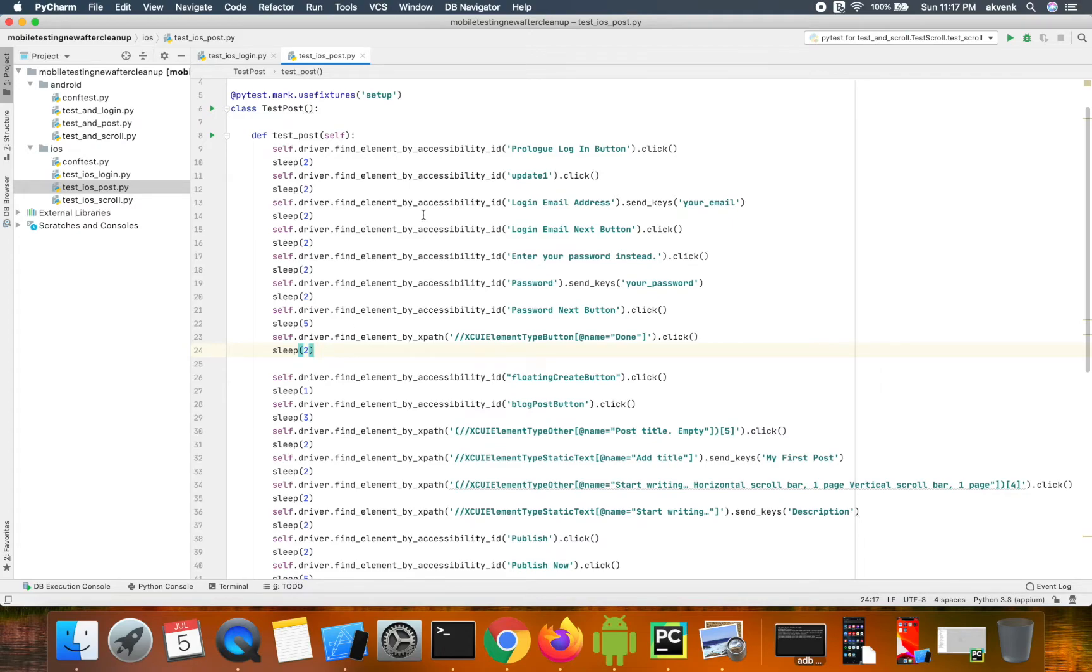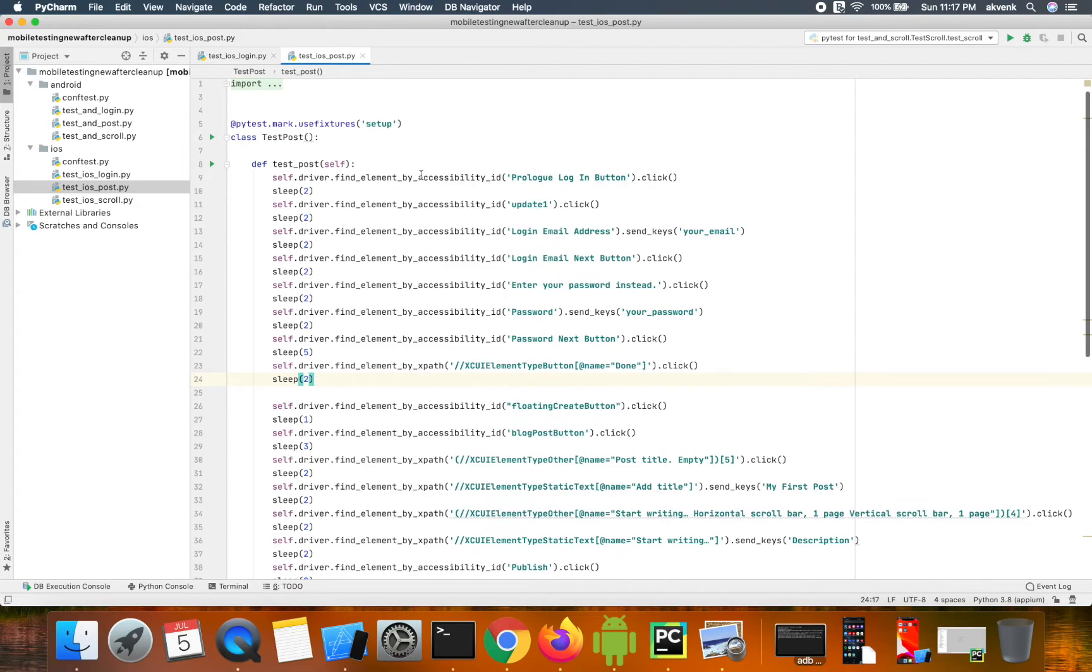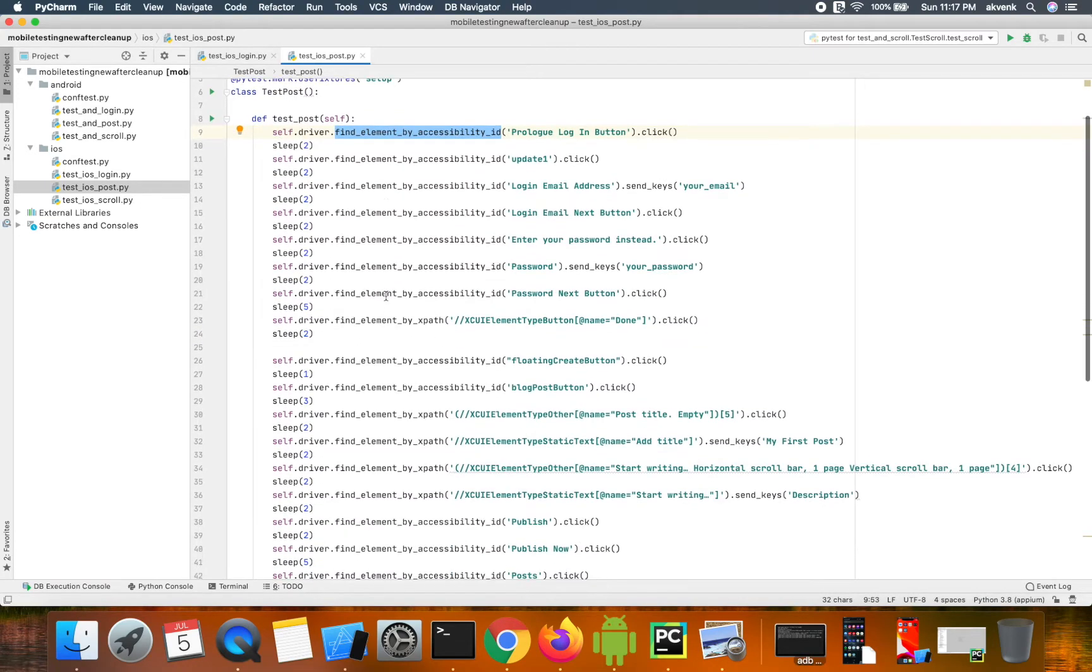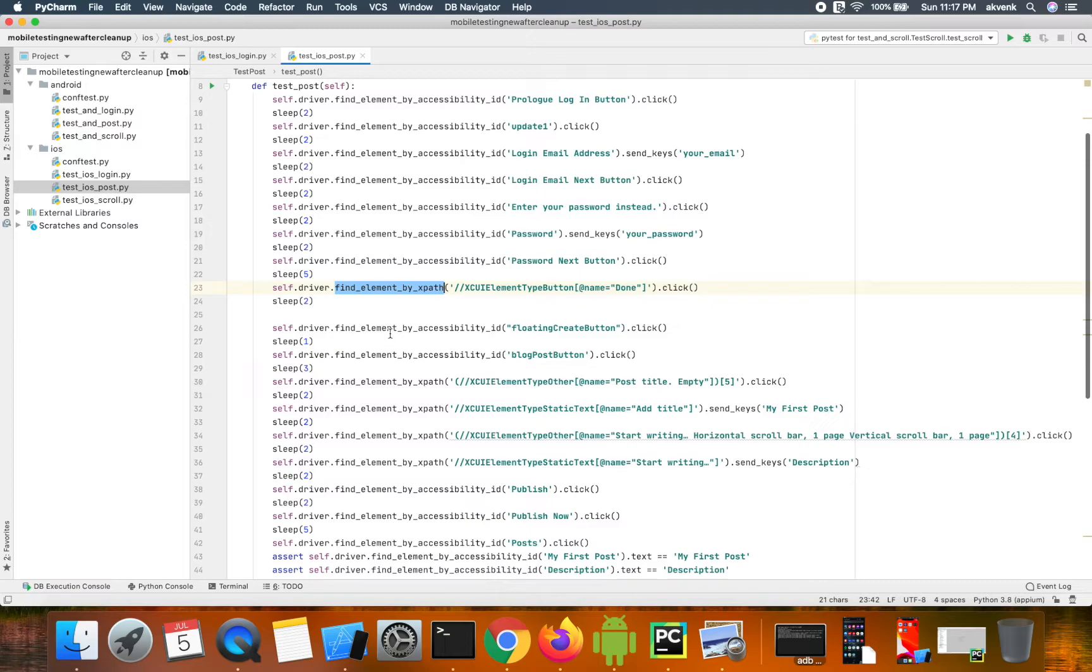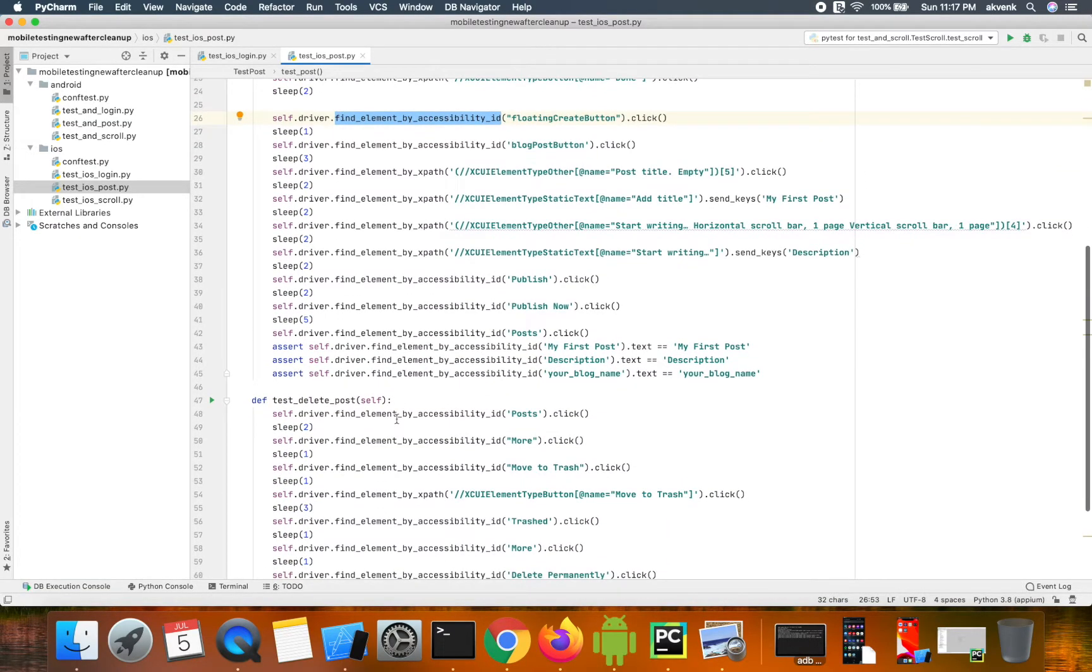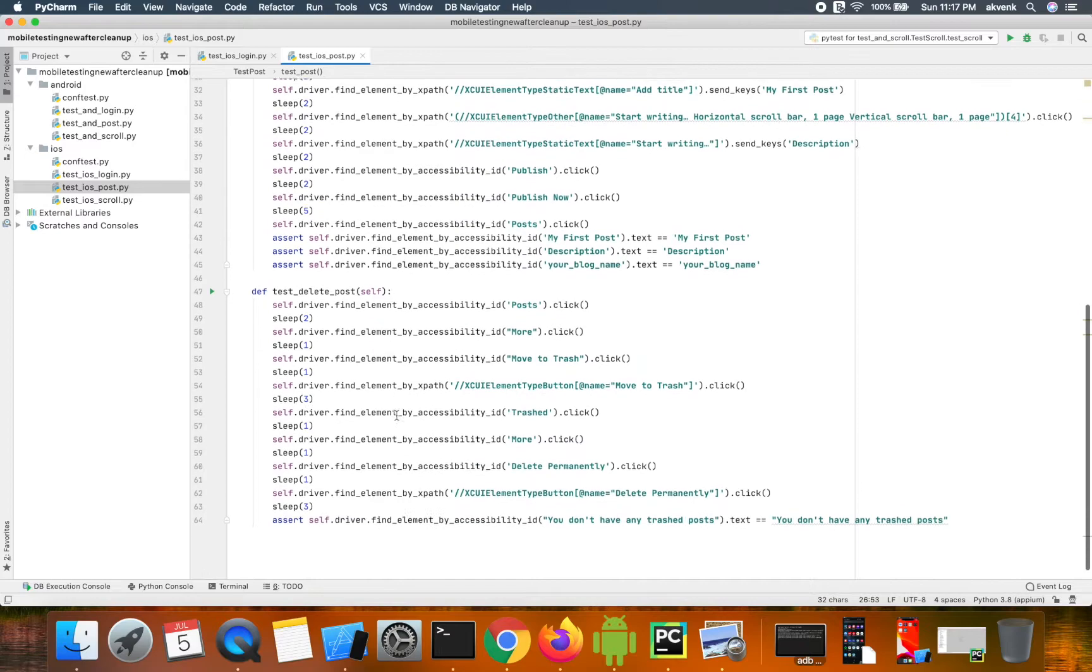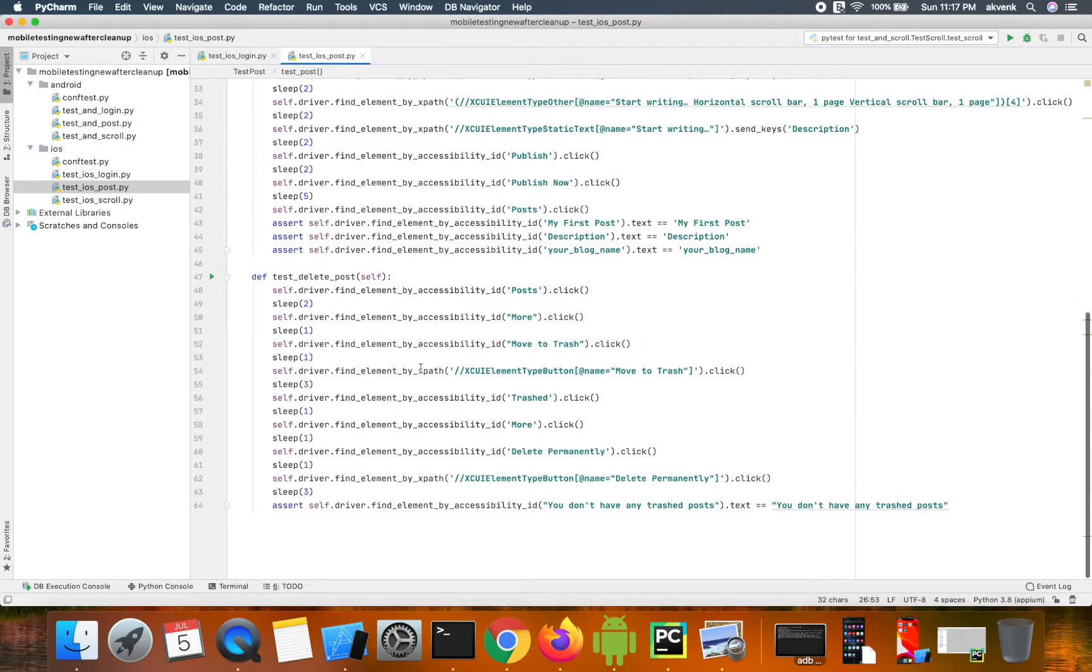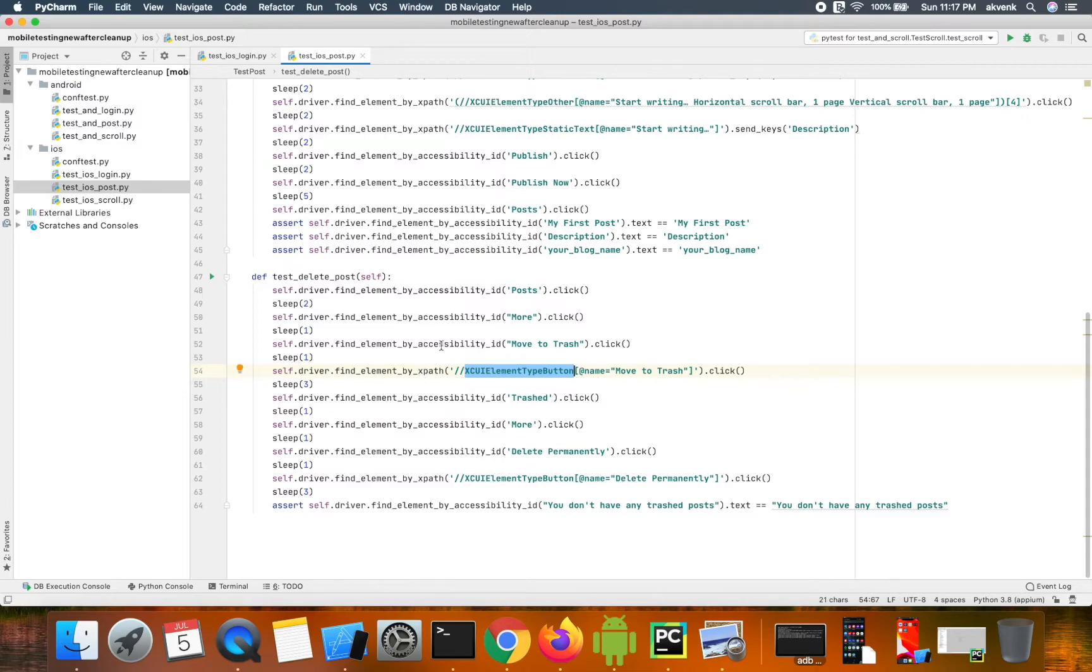Similarly, you can see that we are doing find element using different locators in this file. If the developer changes the XPath of this to accessibility ID, then we might face the same problem.